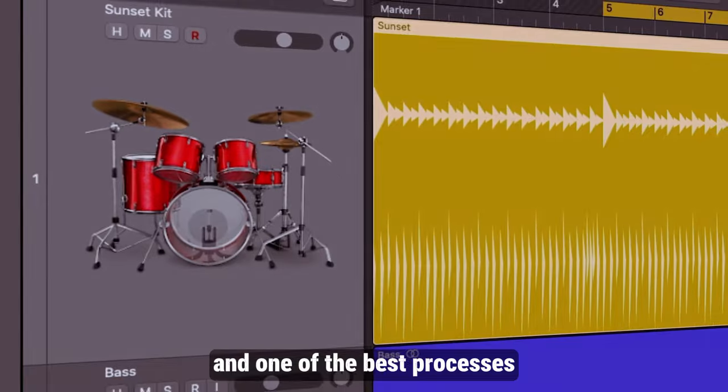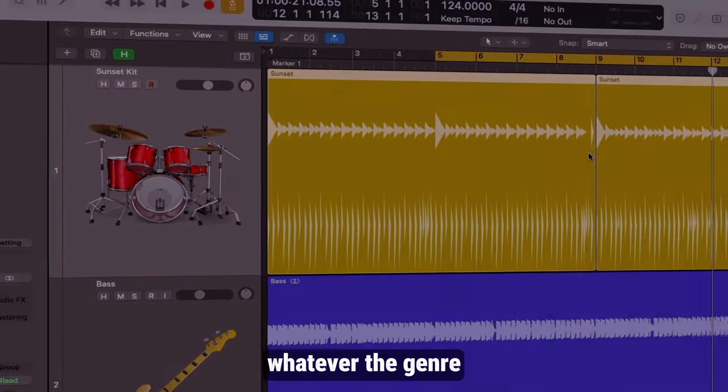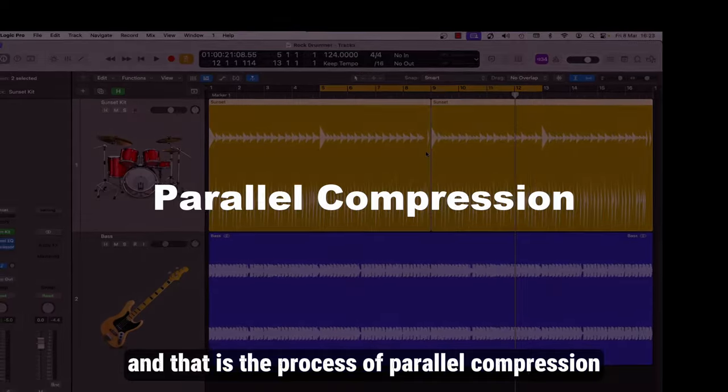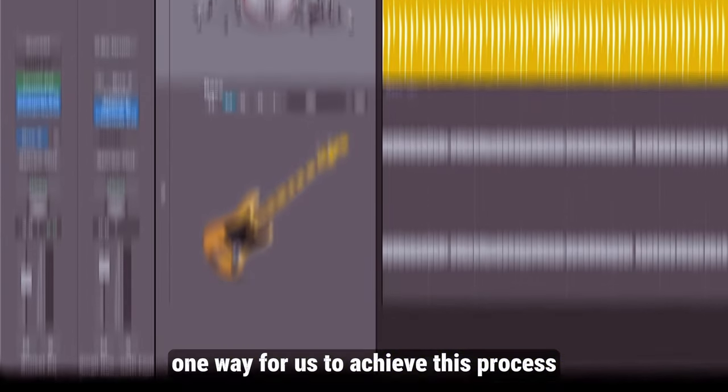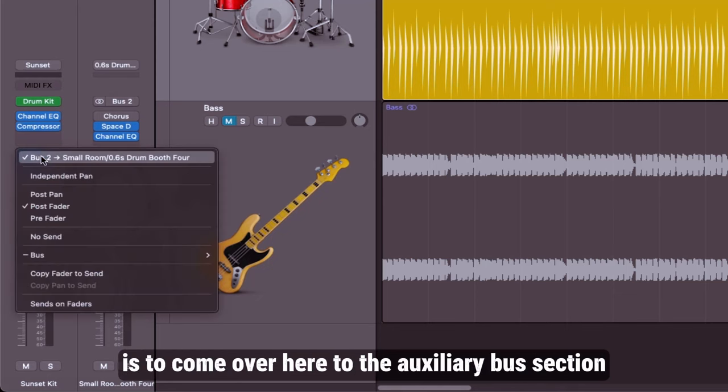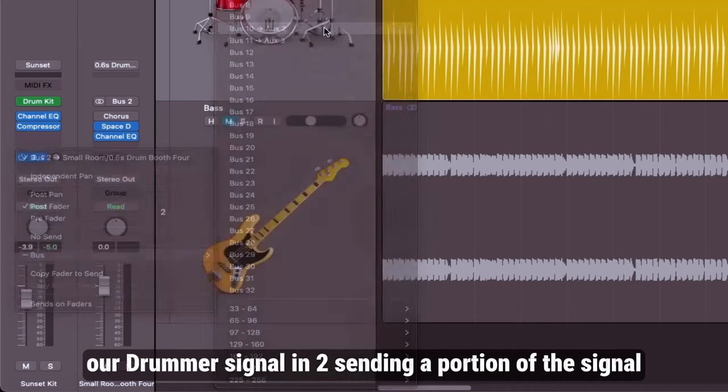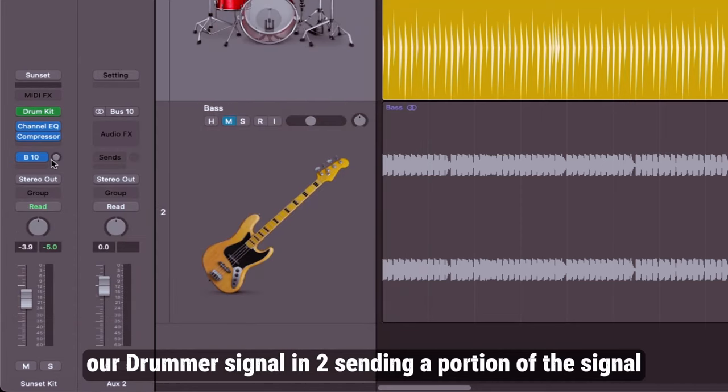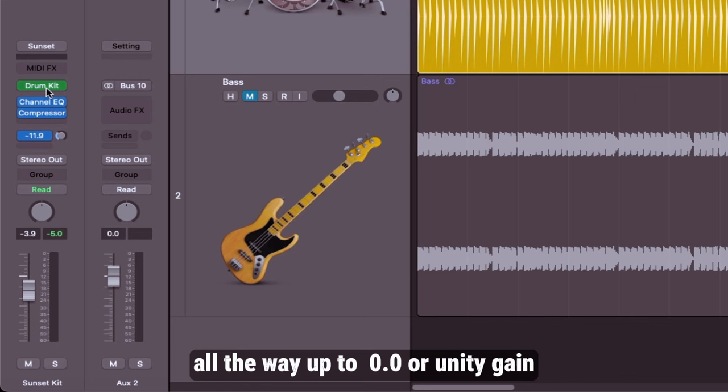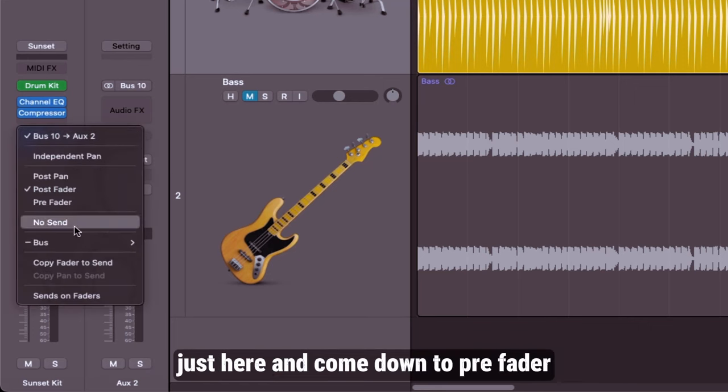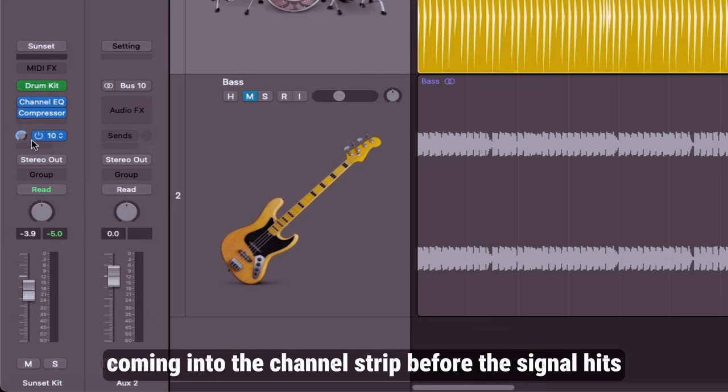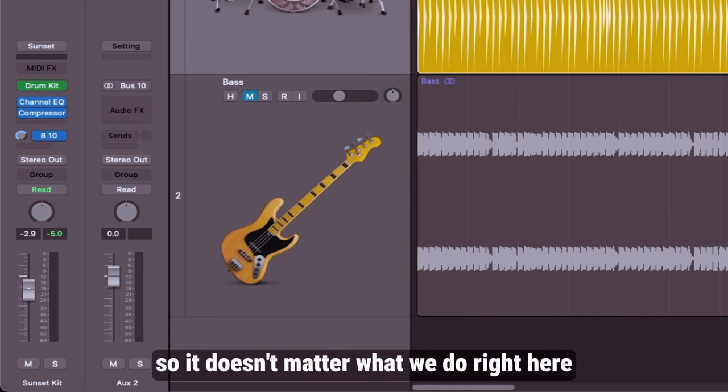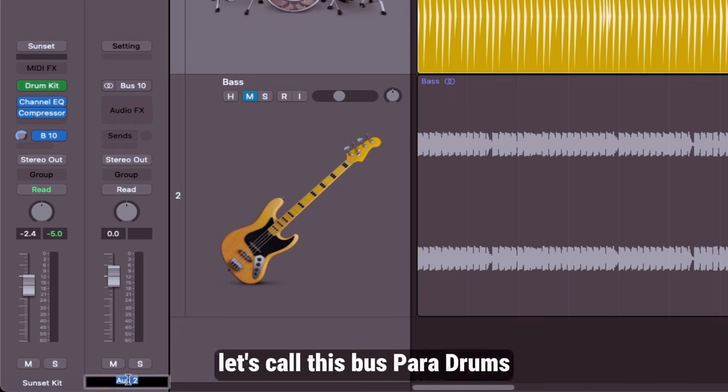Now one of the best processes to help you fatten your drums, whatever the genre, is the process of parallel compression. One way for us to achieve this process using the Logic drummer track is to come over here to the auxiliary bus section and we're going to split our drum signal into sending a portion of the signal over to bus 10. We're going to pull the dial all the way up to 0.0 or unity gain. The other thing we're going to do is click and hold just here and come down to pre-fader. What that does is we split the signal coming into the channel strip before the signal hits the channel fader. So it doesn't matter what we do right here, it won't affect the amount of signal going over to this bus. Let's call this bus para drums.